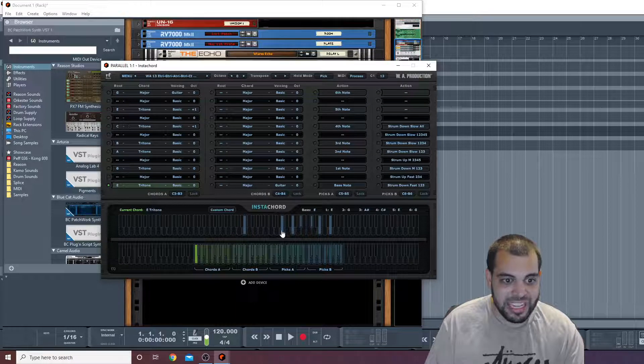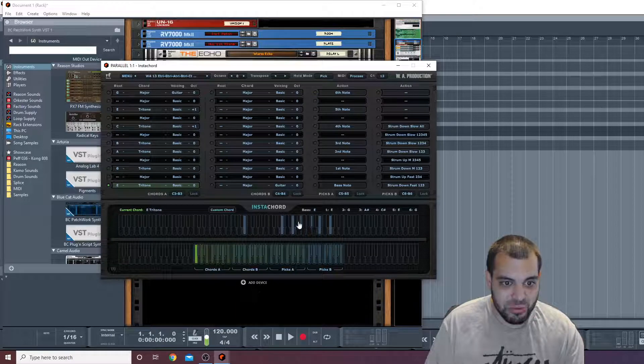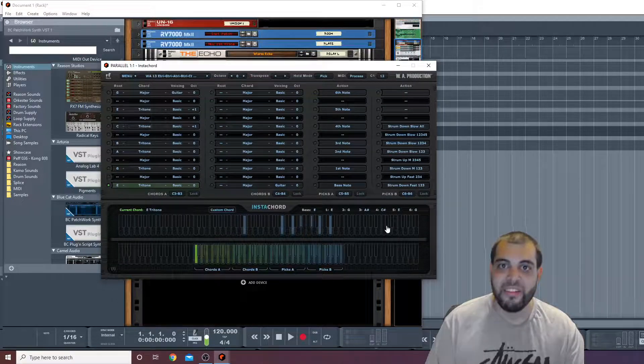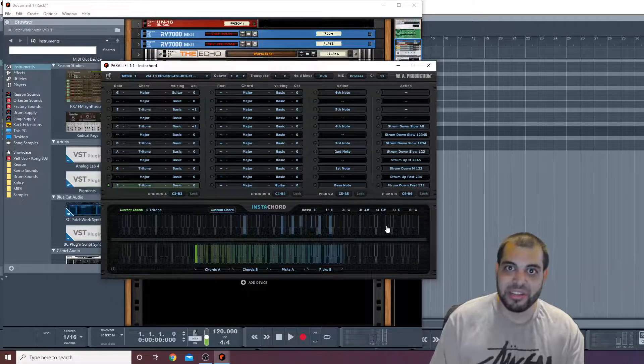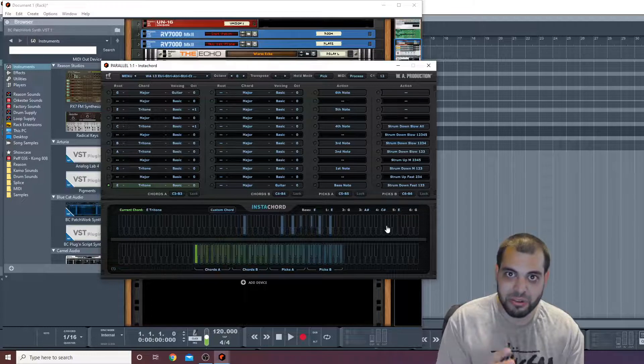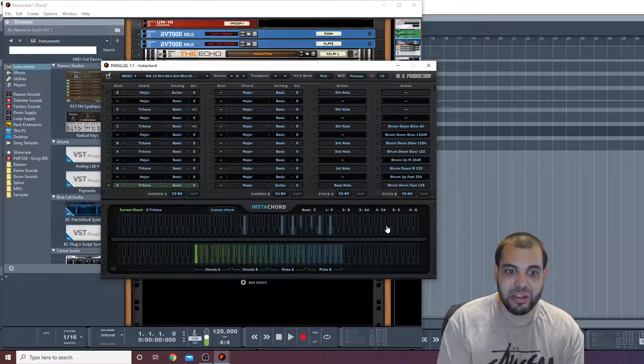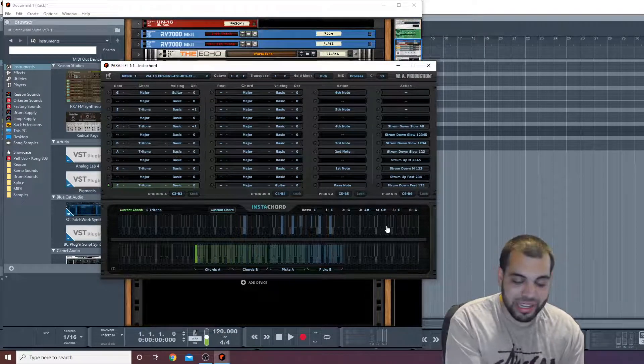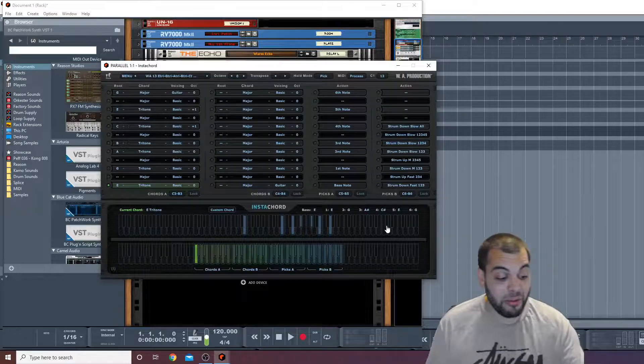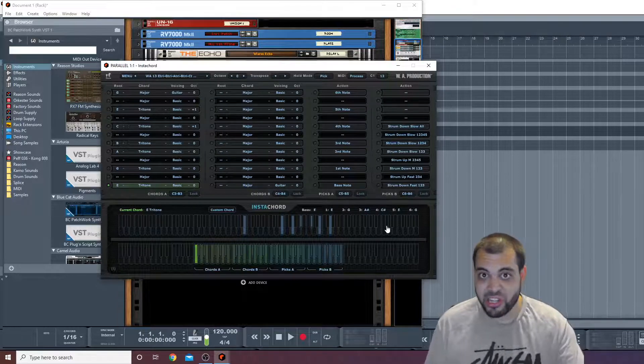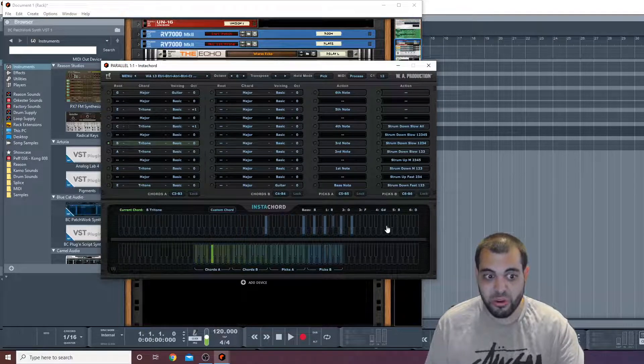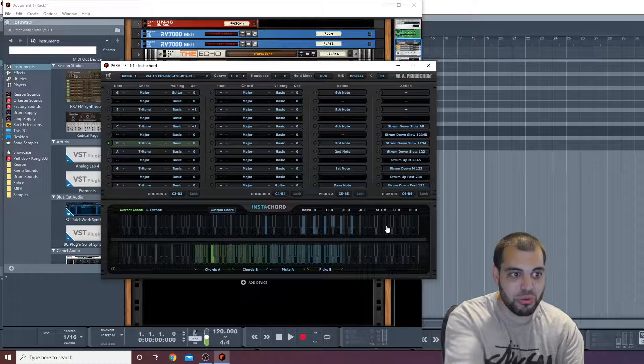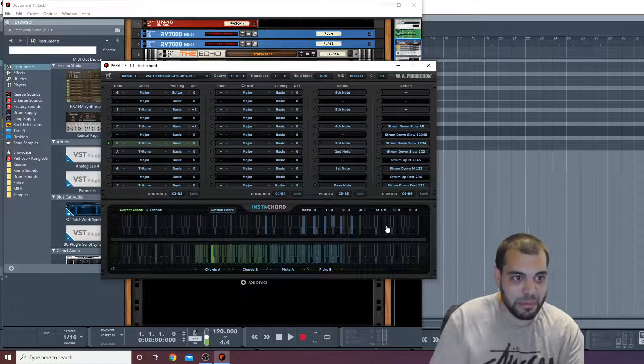Notice how when I touch this, it highlights this chord and you see these individual notes kind of highlighted there. That is going to tell InstaChord to only mess with this chord while I'm holding this down. Now if I want, I can change to another chord.